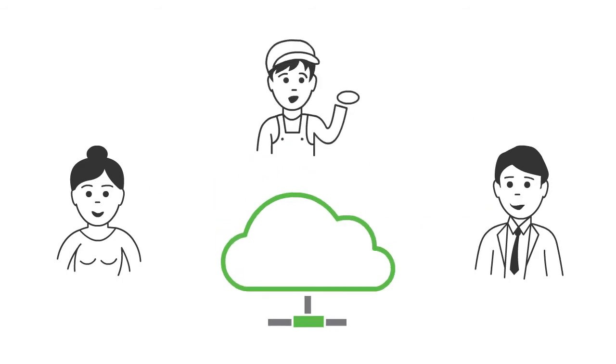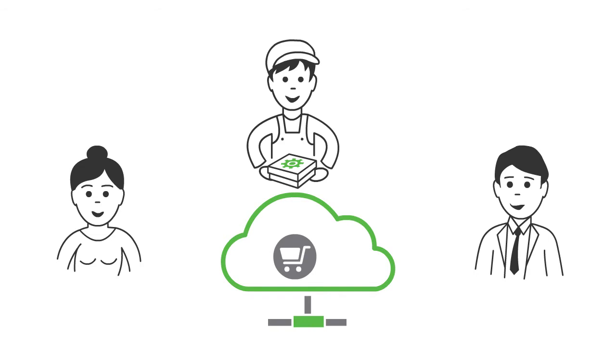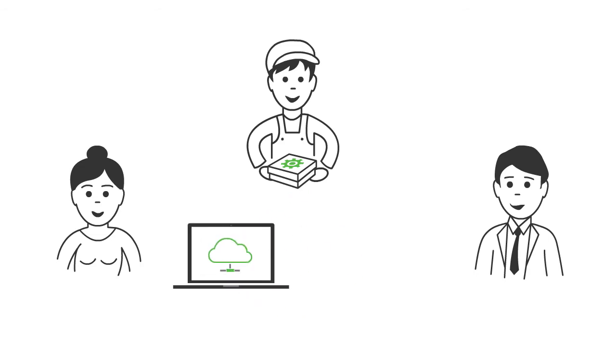You can even let customers order directly from the system, which of course works on both laptop, tablet, and smartphone.